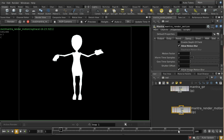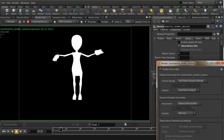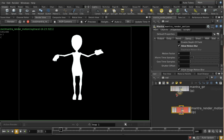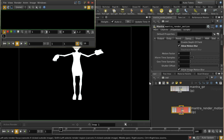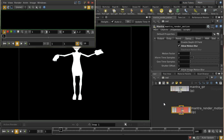Let me move to another frame and render this out using the full renderer to see what we get.